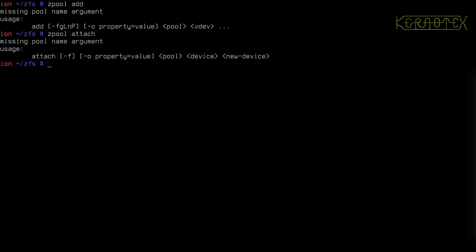The other command is zpool attach, and the attach command is used to attach or detach VDEVs to a pool — that's a subtle difference. One is used to create VDEVs and the other is used to modify VDEVs. So add is used to create or destroy VDEVs, while attach and detach are used to augment or reduce them.